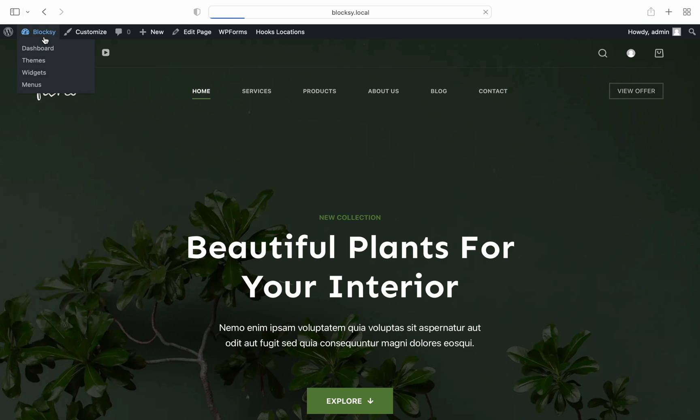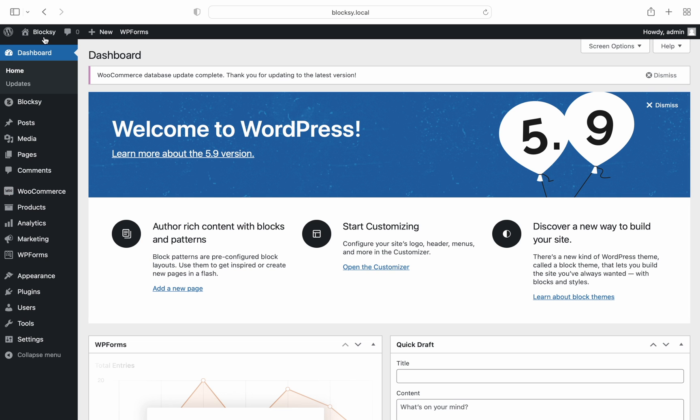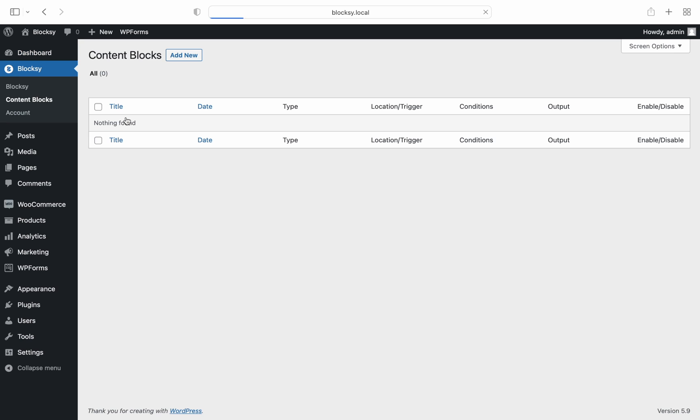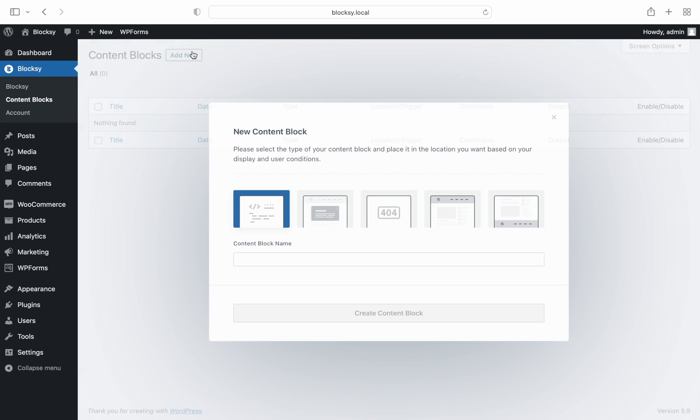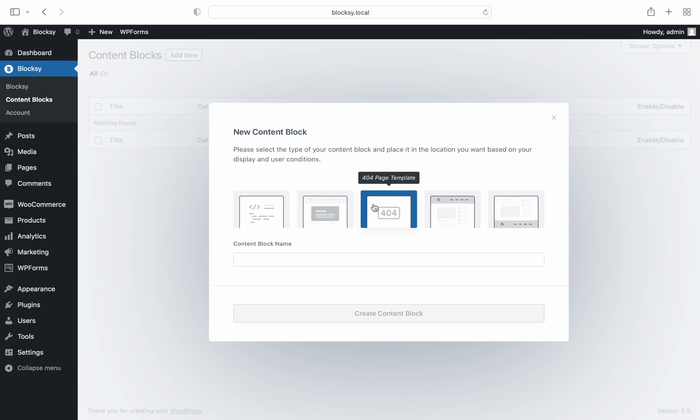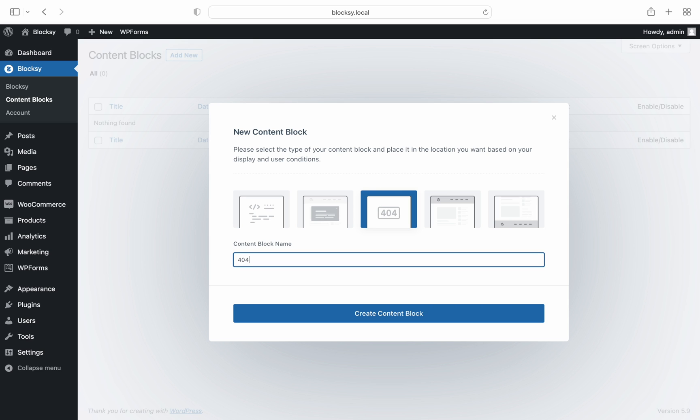Go to the WordPress dashboard, then navigate to content blocks. Click on the add new button up top and then select the 404 page template.